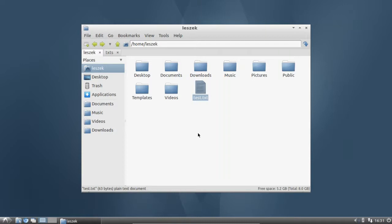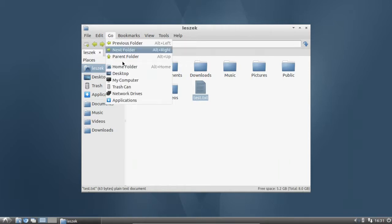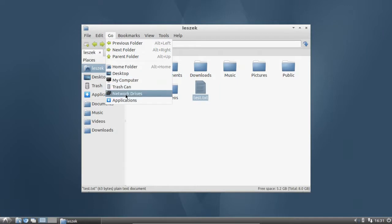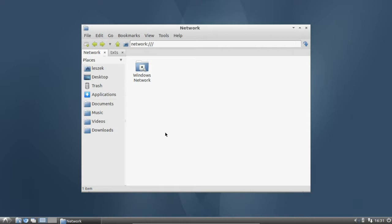Another feature that may not be well known is network access in PCManFM. The most commonly used method is under the Go menu — you have the Network Drives bookmark. It's not displaying in the Places panel, which is unfortunate and perhaps should be fixed in future versions. But you can click Go and then Network Drives, and it will list all computers in your local area network, like Windows machines with file sharing enabled and Linux boxes as well.